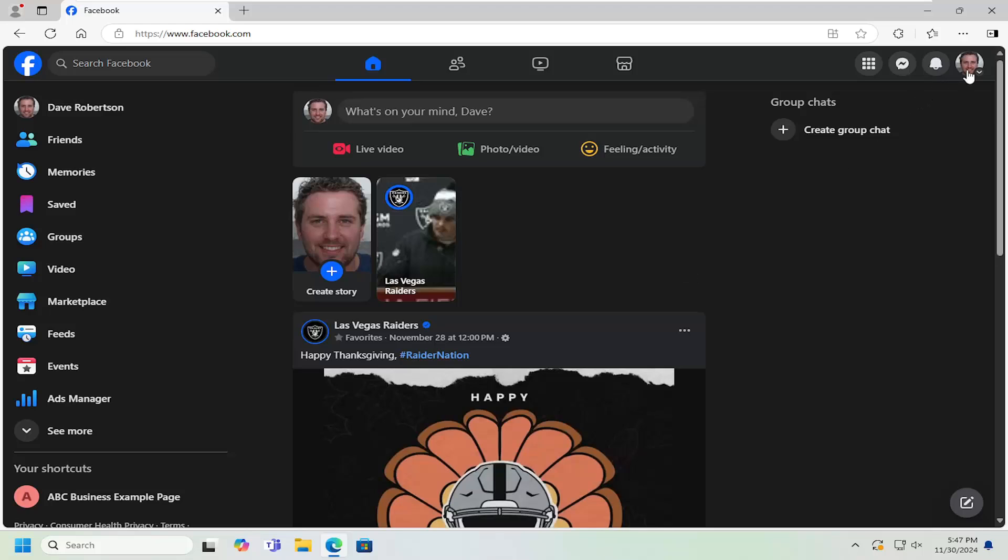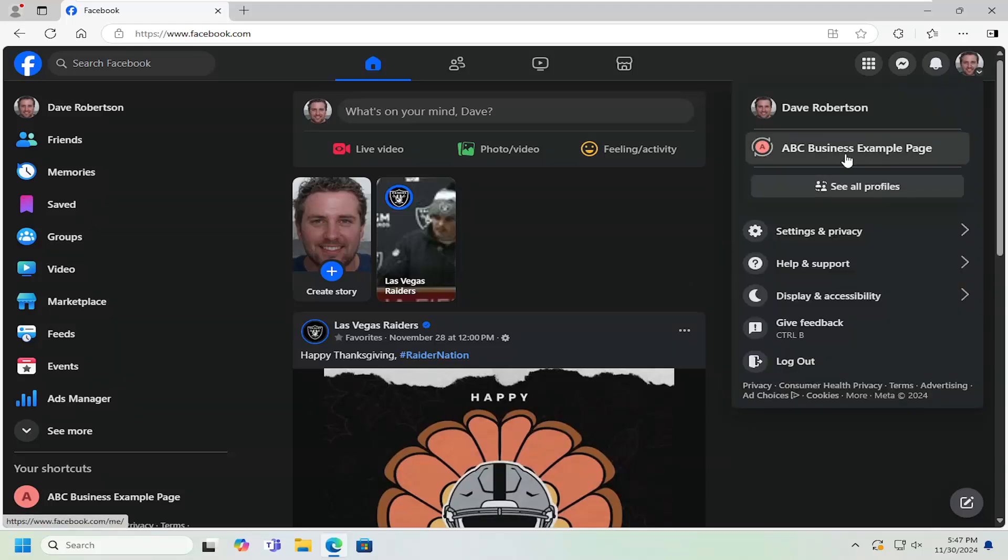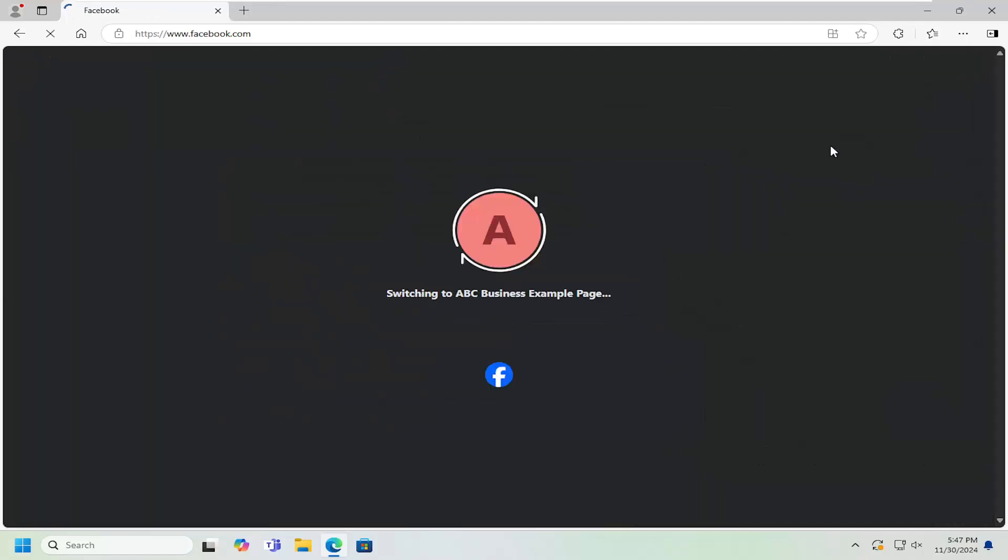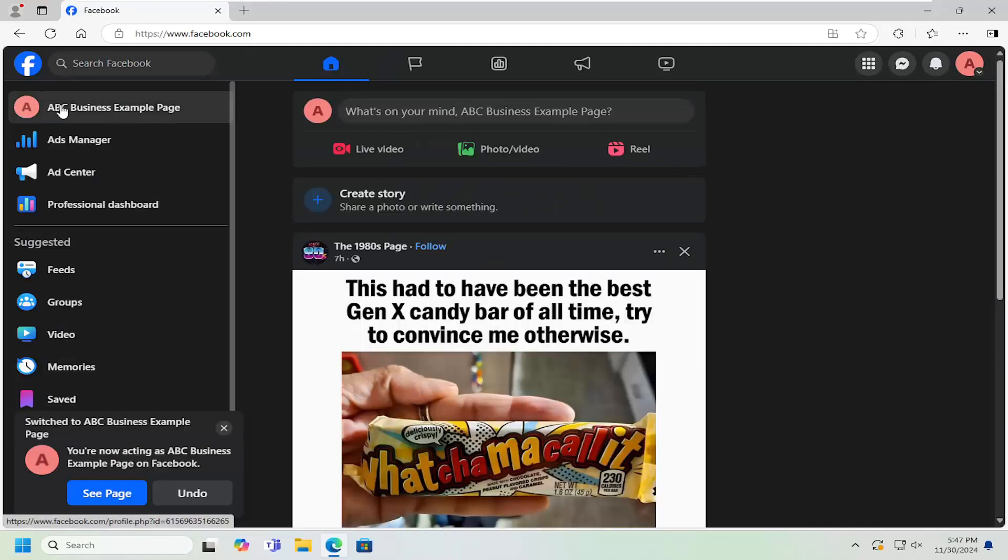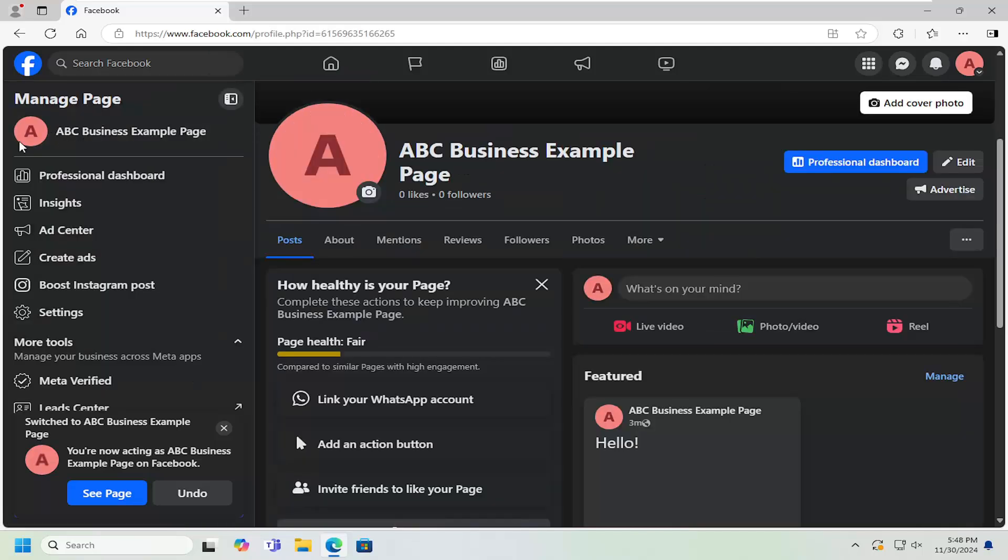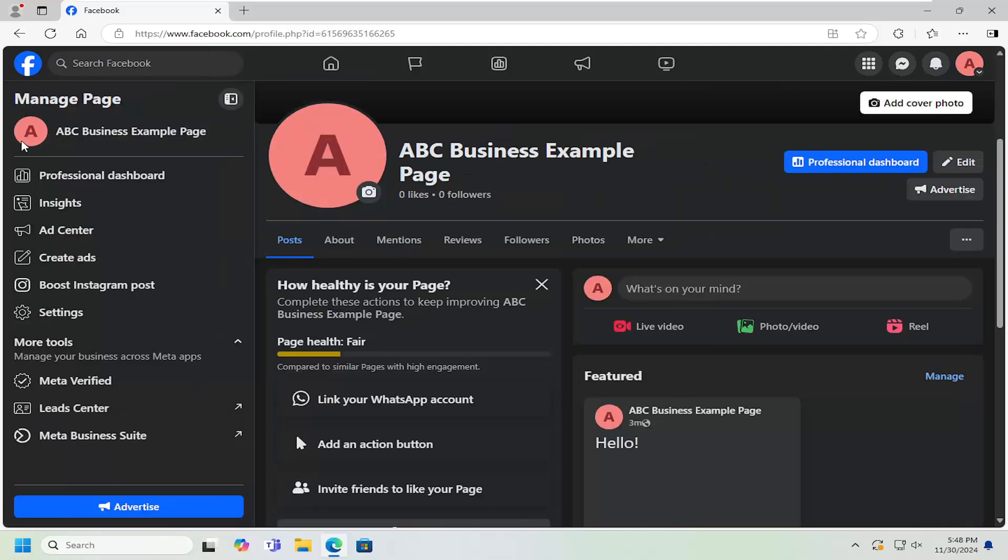So we're going to start by selecting our account up in the top right. Make sure you're signed into your business account. And then you want to select the business account over on the left side here. So just go ahead and left click on the page details.